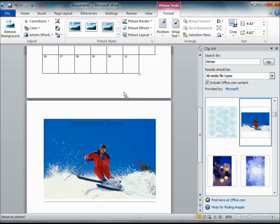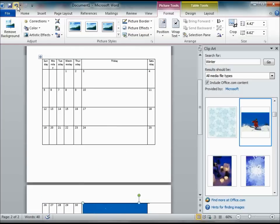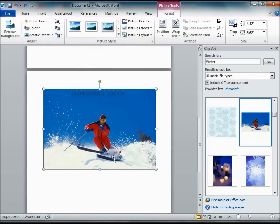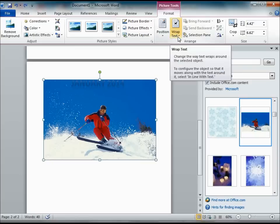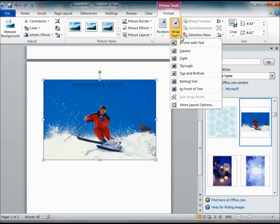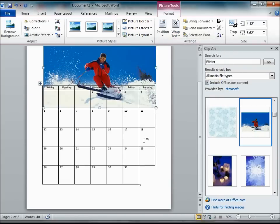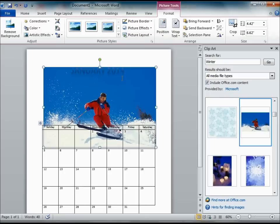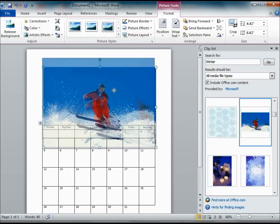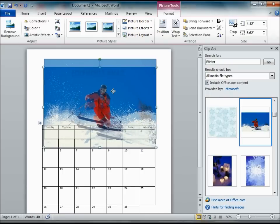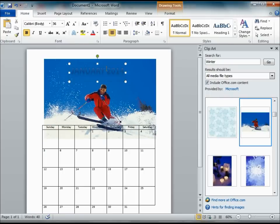But you also want to make sure that you wrap the text. If you don't, it will kind of get in the way of certain items on your project. Namely, your table. So if you wrap the text and put it behind the text, it will be able to slide it wherever you want without it interfering with any of the other objects on the project.